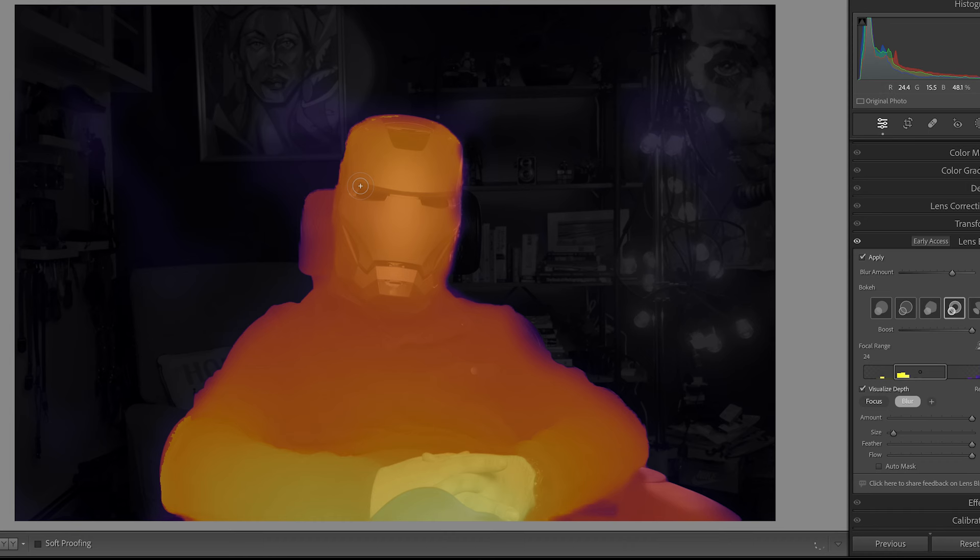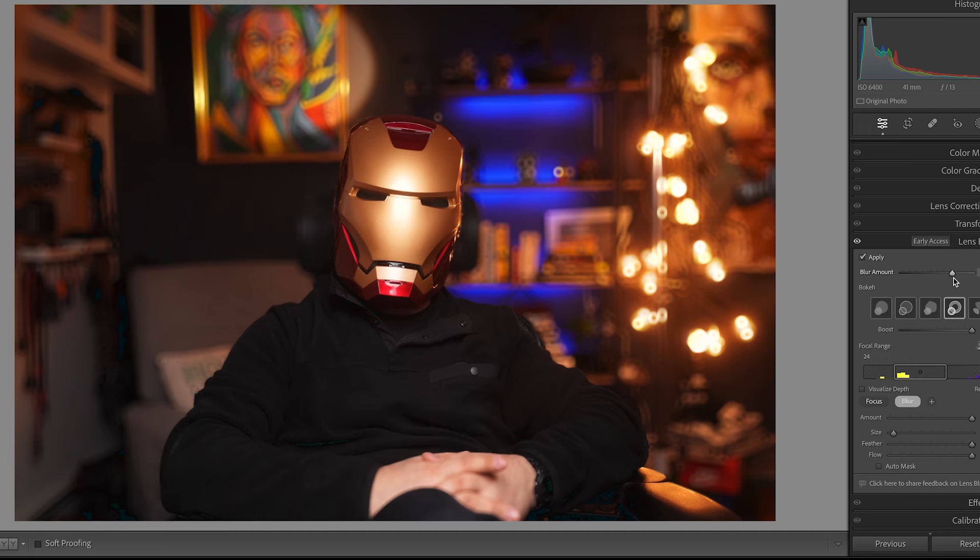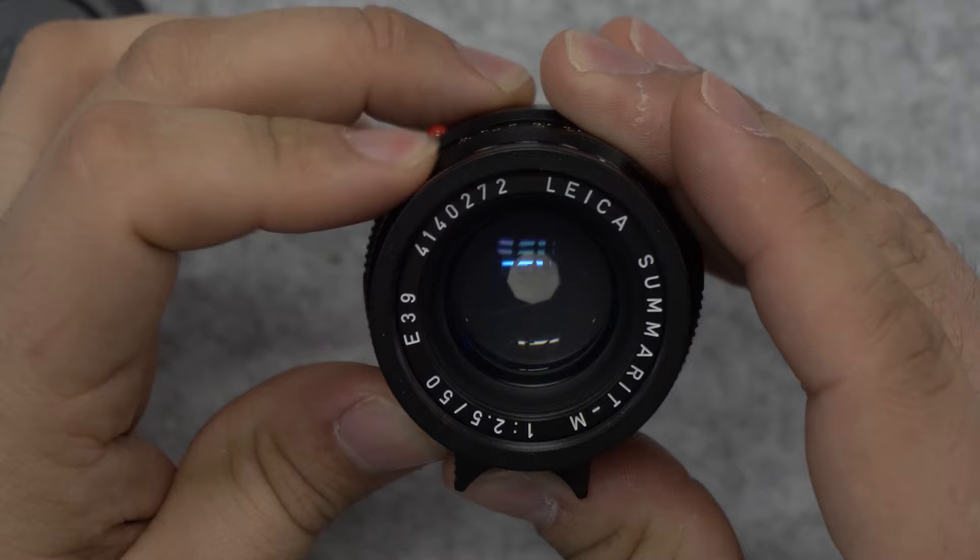Wow, this lens blur feature has a lot going for it. Before this, if you wanted that shallow depth of field, you needed a fast lens that opened wide, preferably on a large sensor — something like this Summrit at f/2.5 or this Nikon that opens up to f/1.4. Before this feature in Lightroom, you had to pay for that look. But it's clear that lens blur is going to level the playing field and democratize shallow depth of field, allowing even variable lens kits to have that look of a 1.4.